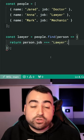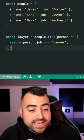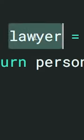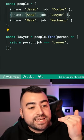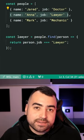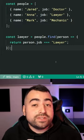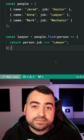And if this returns true, which it will for Anna, then lawyer is going to be the second object in the array. And you can find the full video tutorial linked in the comments.